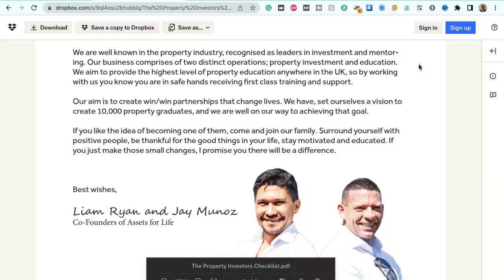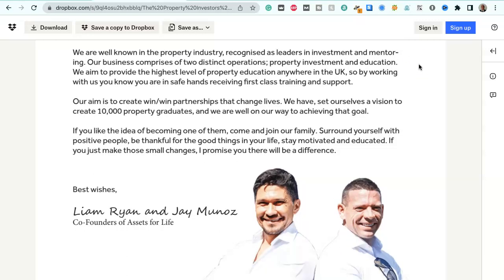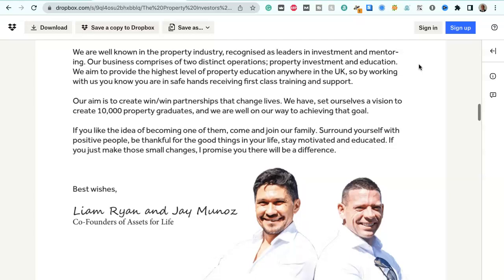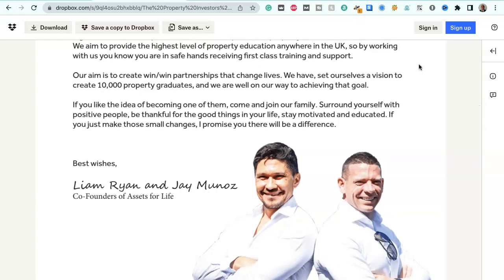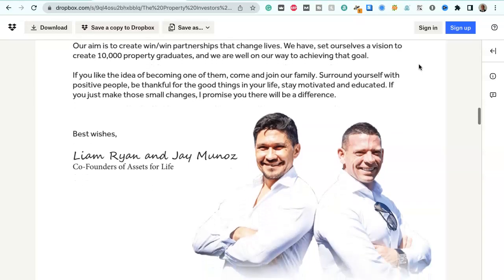We are well known in the property industry, recognized as leaders in investment and mentoring. Our business comprises of two distinct operations, property investment and education. We aim to provide the highest level of property education anywhere in the UK, so by working with us you know you're in safe hands, receiving first-class training and support. Our aim is to create win-win partnerships that change lives. We have set ourselves a vision to create 10,000 property graduates, and we are well on our way to achieving that goal.